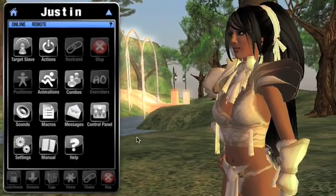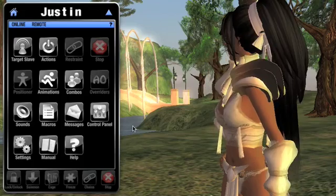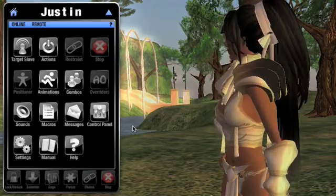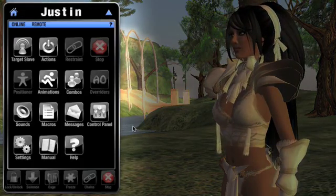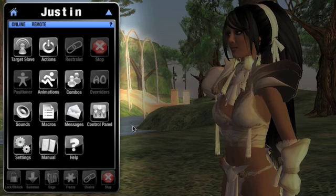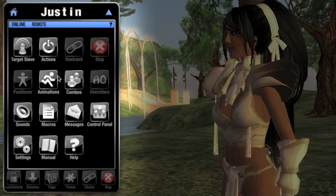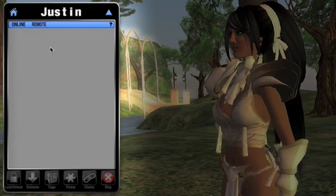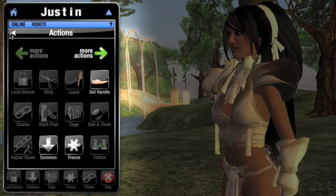For that reason, I'm going to find that a lot of the actions and pages on my HUD are disabled. I can't get into the restraints screen, nor can I use positions or animations. Going into the action screen, I find a lot of grayed out buttons here as well.